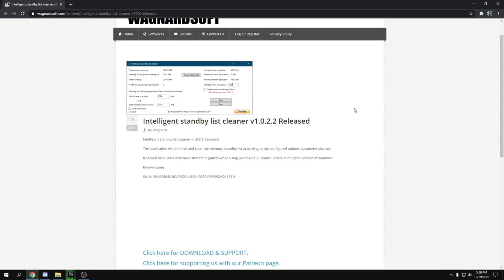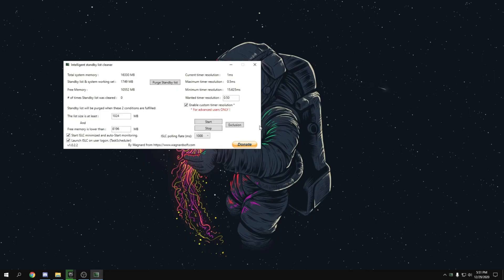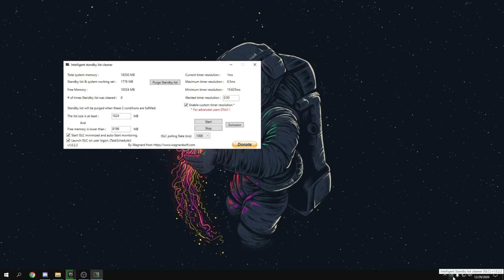This next tweak helps lower input delay, increase FPS, and reduce RAM usage, giving you more free memory. Click the link in the description, download the application, and open it. If it doesn't open directly, there will be an icon near your taskbar — double-click it to open the application.